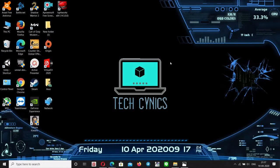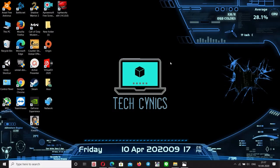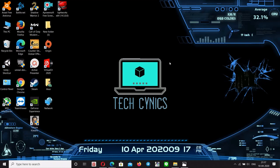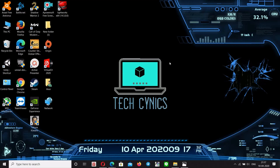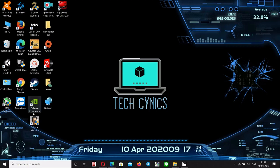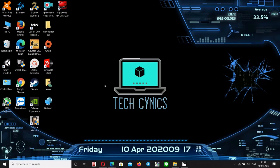Hello guys, I'm TechSynics. In this video, I'm going to install Ubuntu on Windows 7.